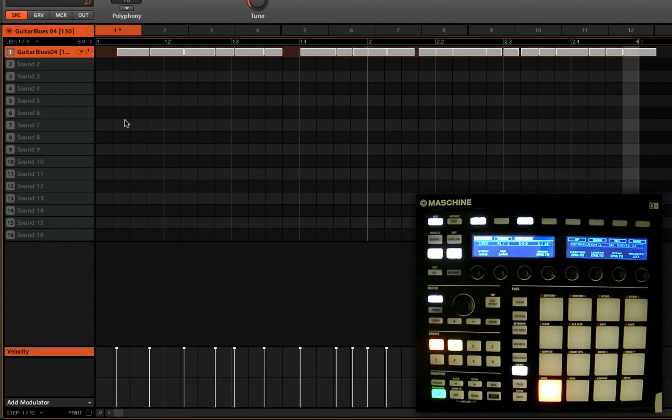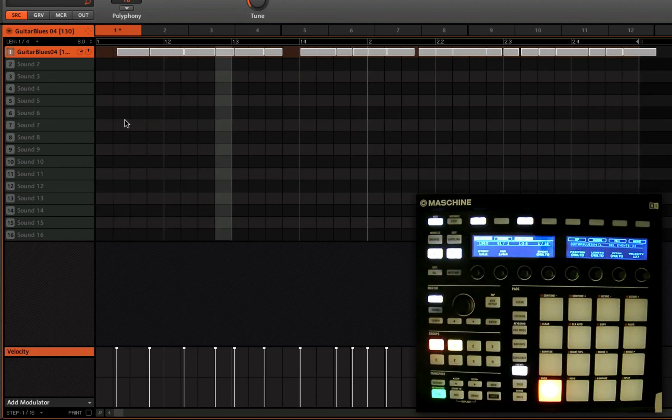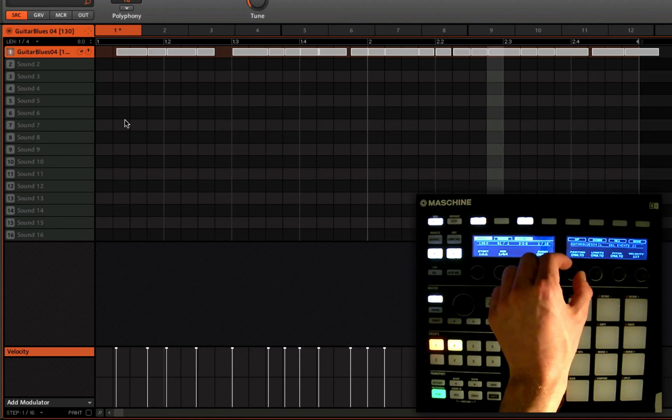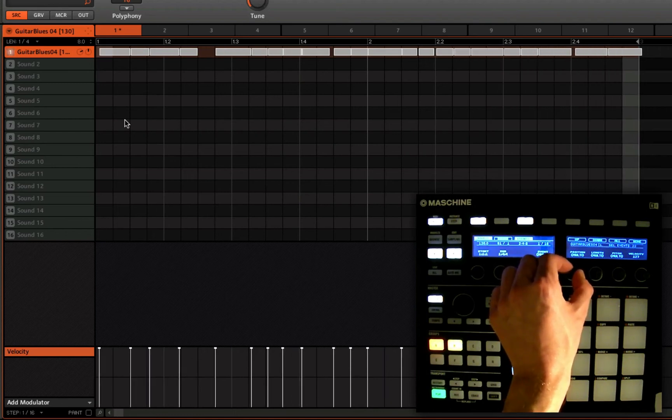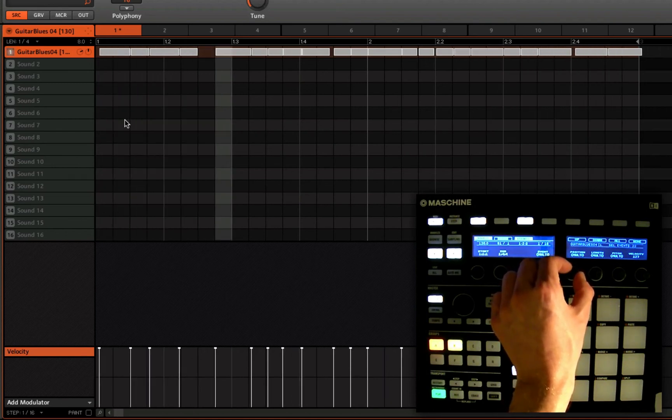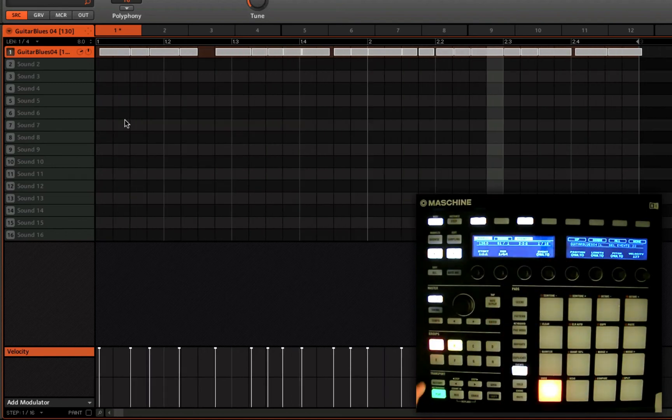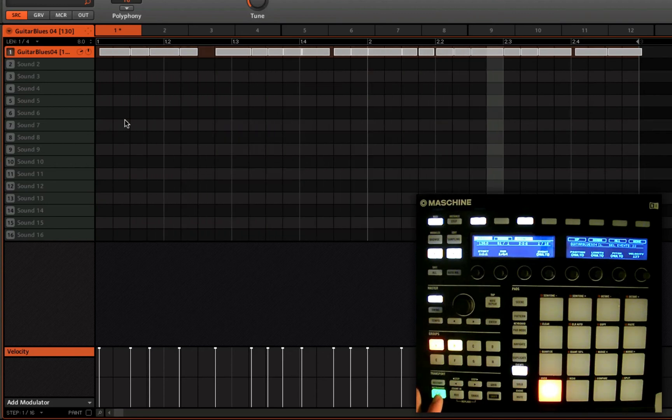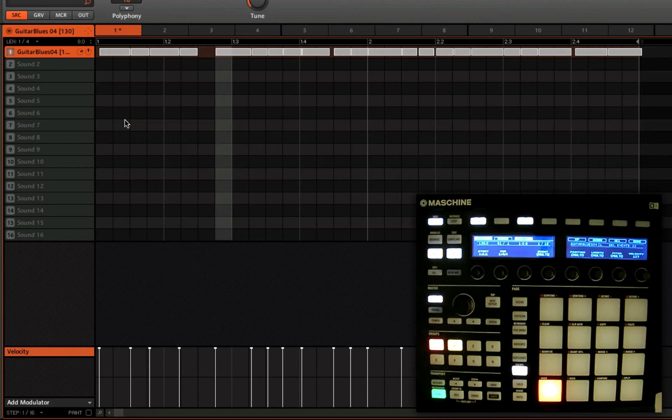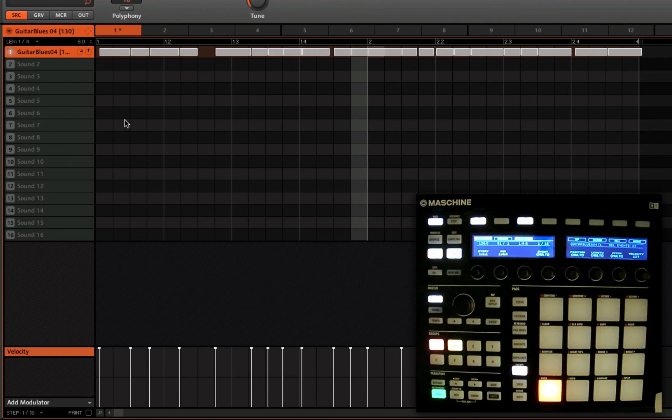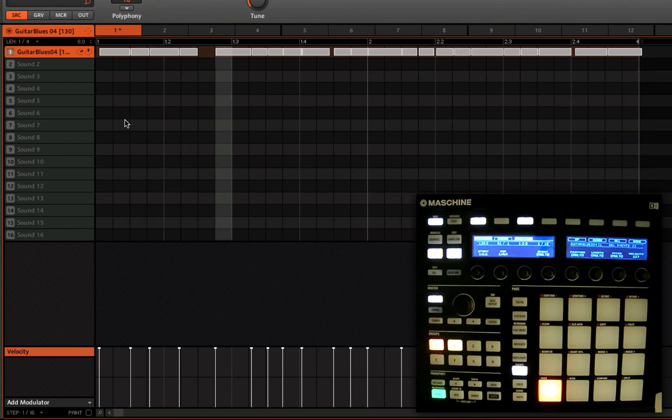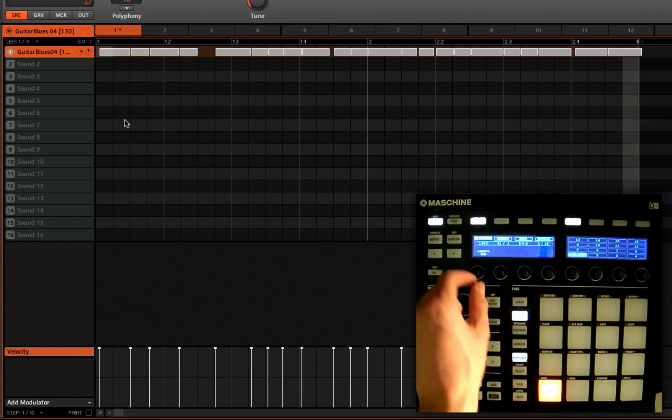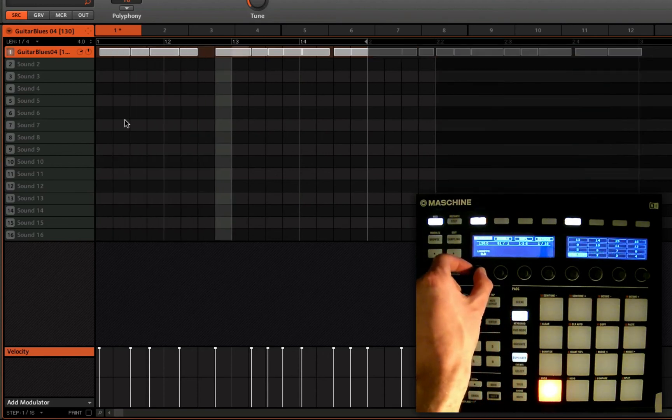Go back to select, I've still got all those notes selected. You can hear we're really starting to change the emphasis and make that loop a bit more our own rather than just pulling a standard loop out of the machine library. Go back to pattern so I can change the length.